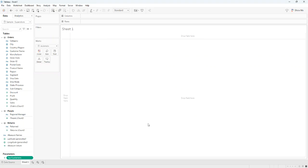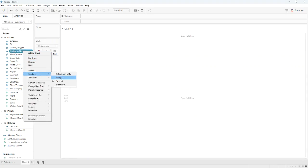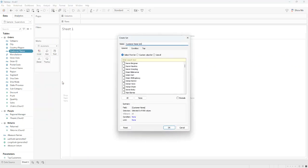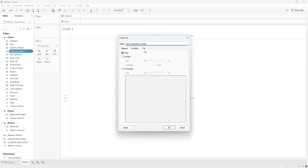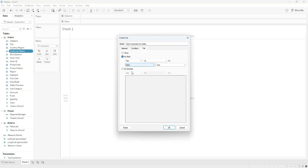Then we create a set using customer name. Right click, create set. We will name it Top N Customers by Sales, and from the Top tab, we select by field and the sales category.